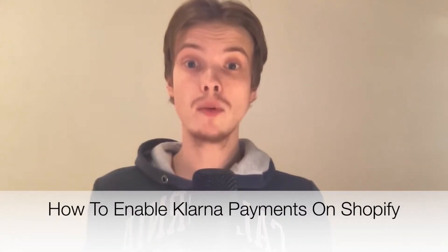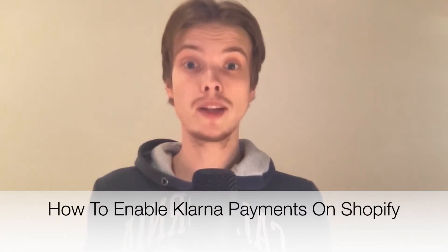Do you want to be able to enable Klarna payments on Shopify? Well then you have come to the right video because I'm going to show you exactly how to do this, but make sure that you watch this until the very end so that you don't make any mistakes in this process.